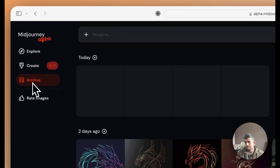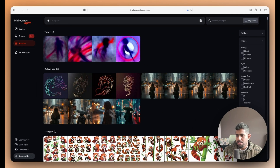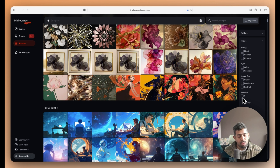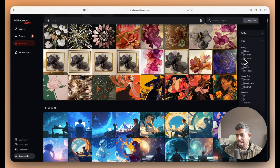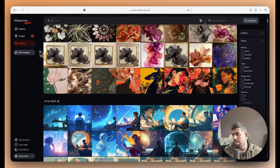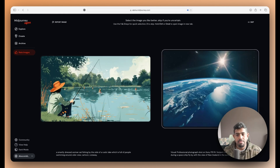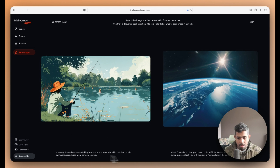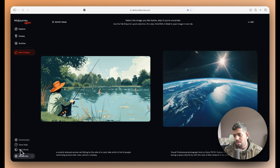The archive page gives you a combined view of all the images you've created, and you can filter by MidJourney v6, v5, grids, upscales, images you liked, or ones you kept hidden. There's also a rate image section where you see two different images side by side and choose which aesthetic you prefer. This gives the MidJourney team feedback on what images users like, and prompts are shown for each image.